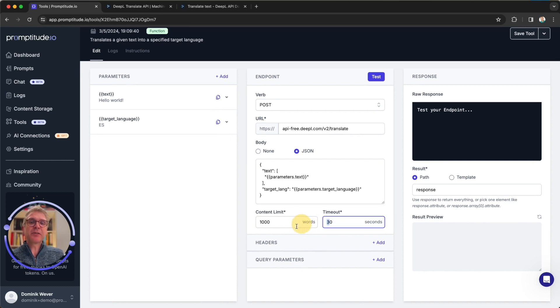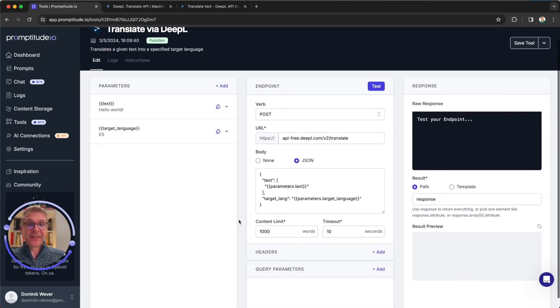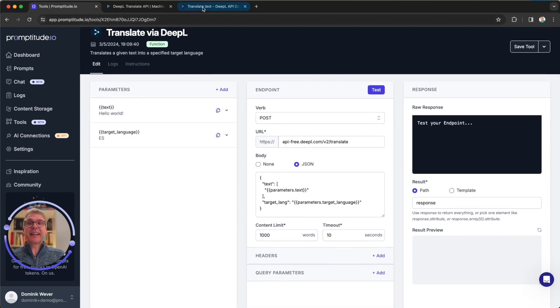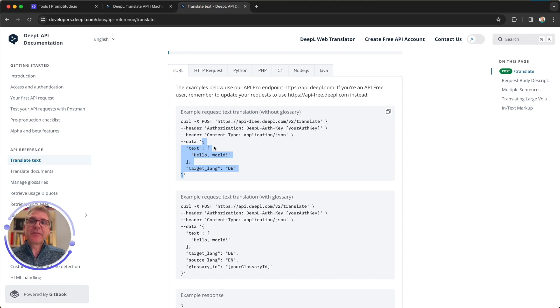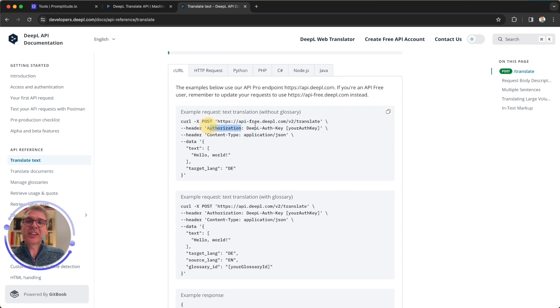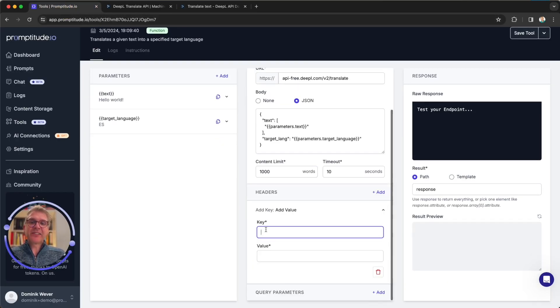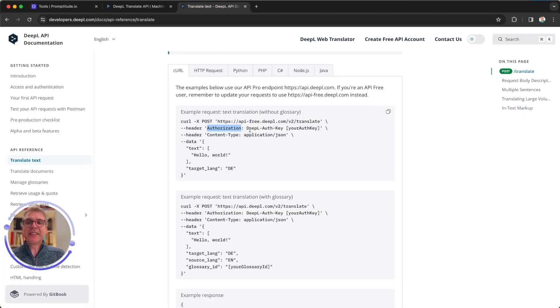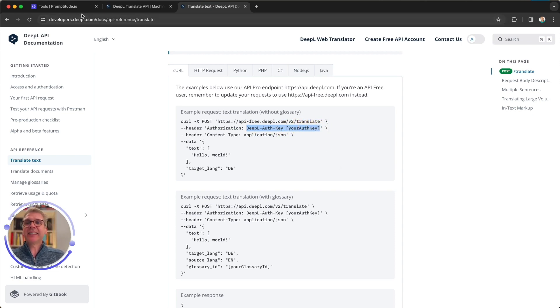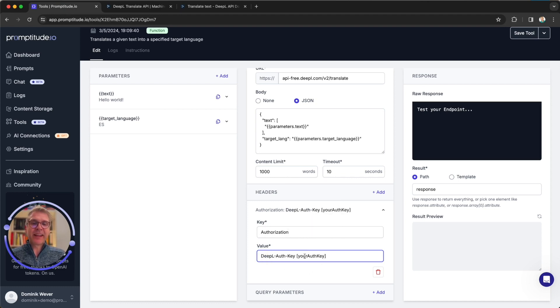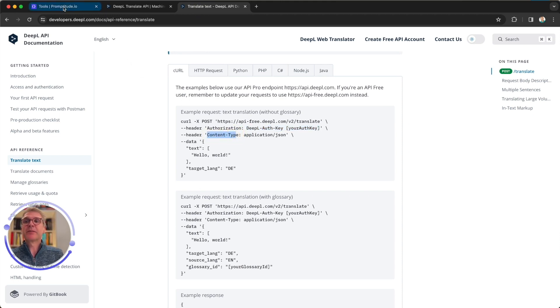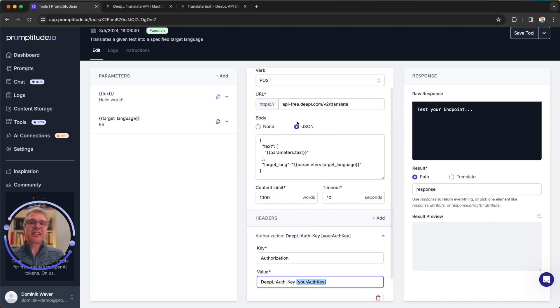And we see the target language has this two letter code. This is why we specified that here in the text that it should be a two letter language code. And again, we copy that parameter name and place it here as the value in our JSON. And this is how we take the inputs that the AI model is going to give us to communicate to the external service. You can specify a timeout. Translations should be rather quick, so let's just do 10 seconds. Finally, if we head back to the API, we see that there is some authorization going on because you need to authenticate to DeepL via the free account you just generated. And you see, this is a header called authorization with that value. So let's do a header authorization.